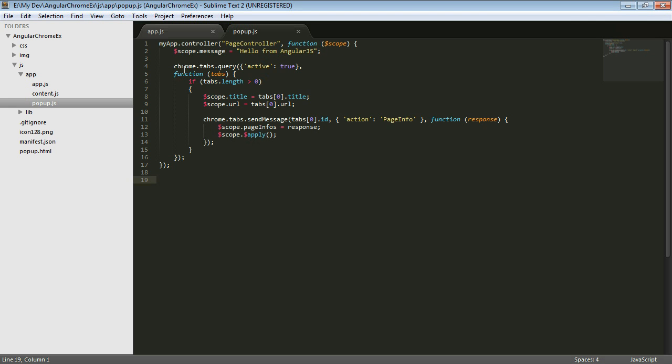And what this extension is doing is using Chrome to figure out what the active tab is and use some information off that active tab to set the title and the URL of the page that we're currently on. And then we send a message to the content script, which is associated with the code that's running in the currently active tab.